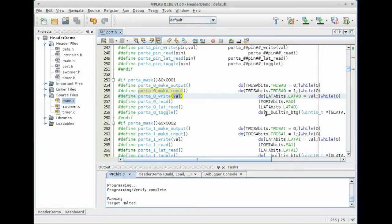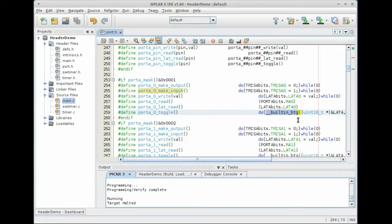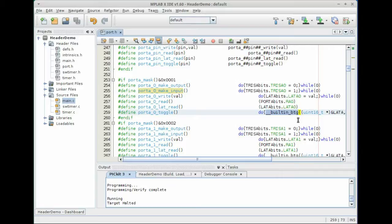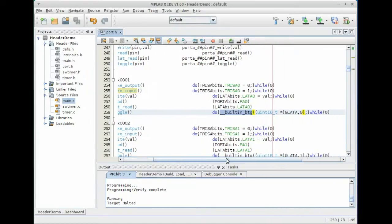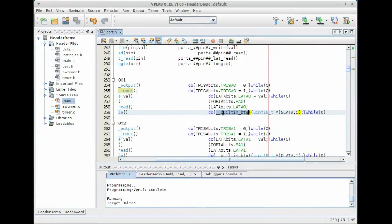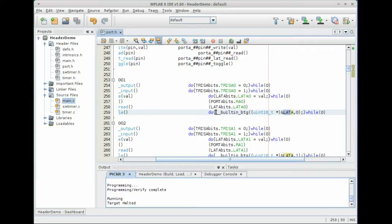Also you can read the latch that you write in the write value. And there's a built in pseudo function in the XC16 compiler that will allow you to insert the BTG assembly instruction into your source code. And that's done using this built in underscore BTG. And what we've done is made a pseudo function called port A zero toggle that will run that function with LATA and bit zero. So this will compile down to the single BTG instruction.